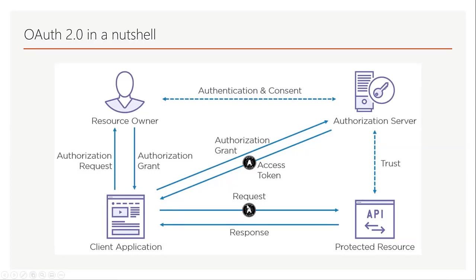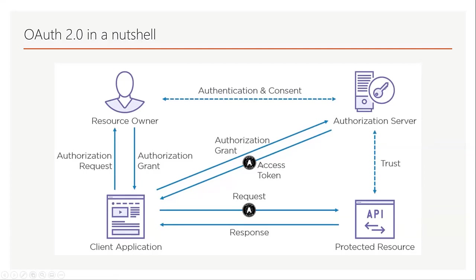This is OAuth 2 that has standardized the access token request and response. Everything between the client application and the authorization server, which is the request and response, is OAuth 2.